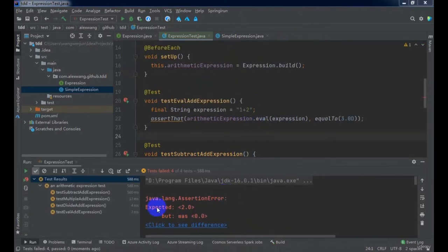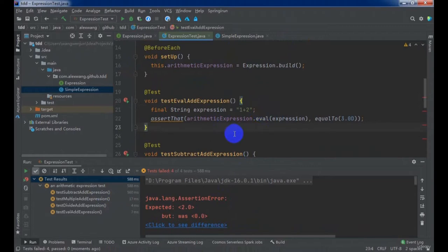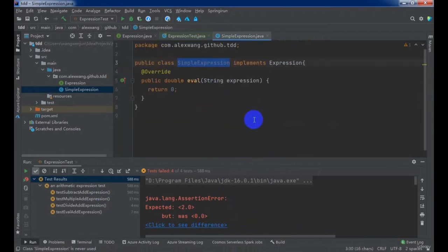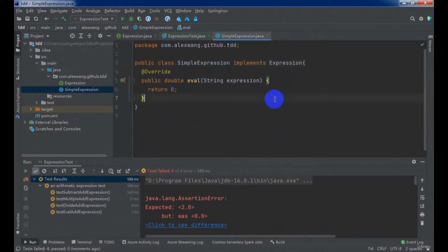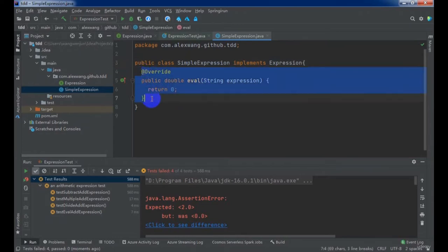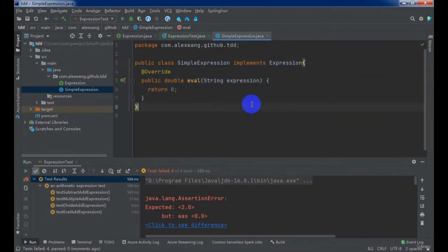As you can see, all test methods executed and failed, because we have not written any source code in SimpleExpression. Next lecture, we will arrange the first version and implement the EVAL method.